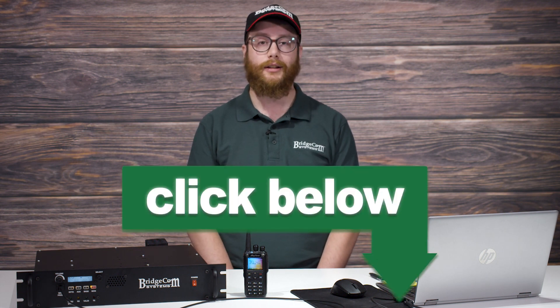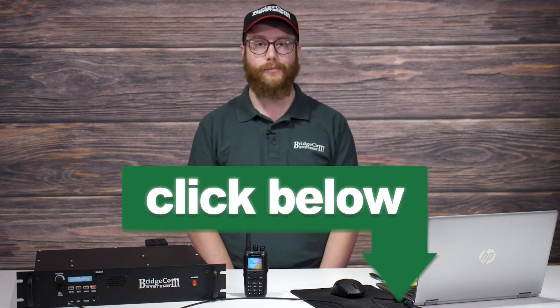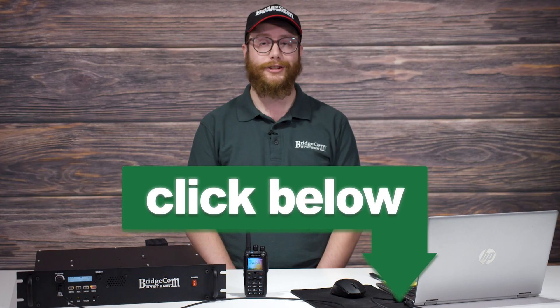And there you have it. That's the very basics to setting up and programming a BCR repeater system. If you need other information about our systems or need some assistance with your current system, click the link below. Thanks for watching. 73.